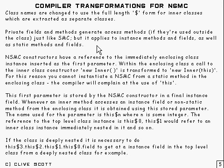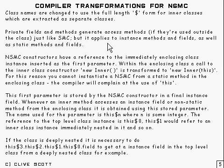Private fields and methods generate access methods if they're used outside the class, just like static member classes, but it applies to instance methods and fields as well as static methods and fields.